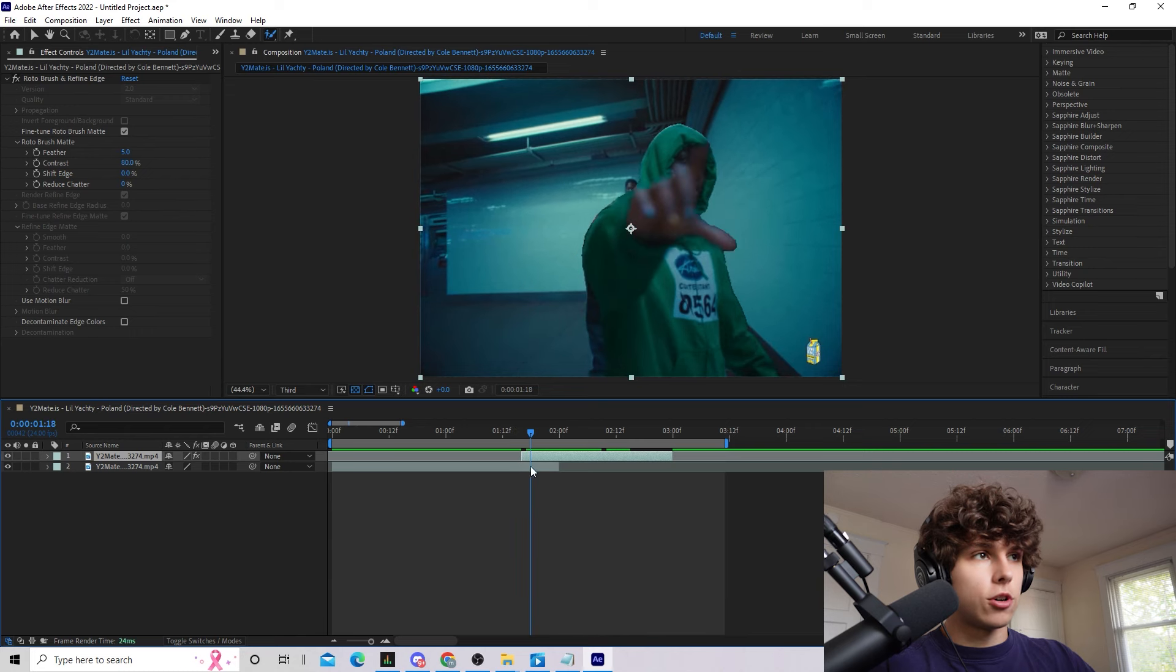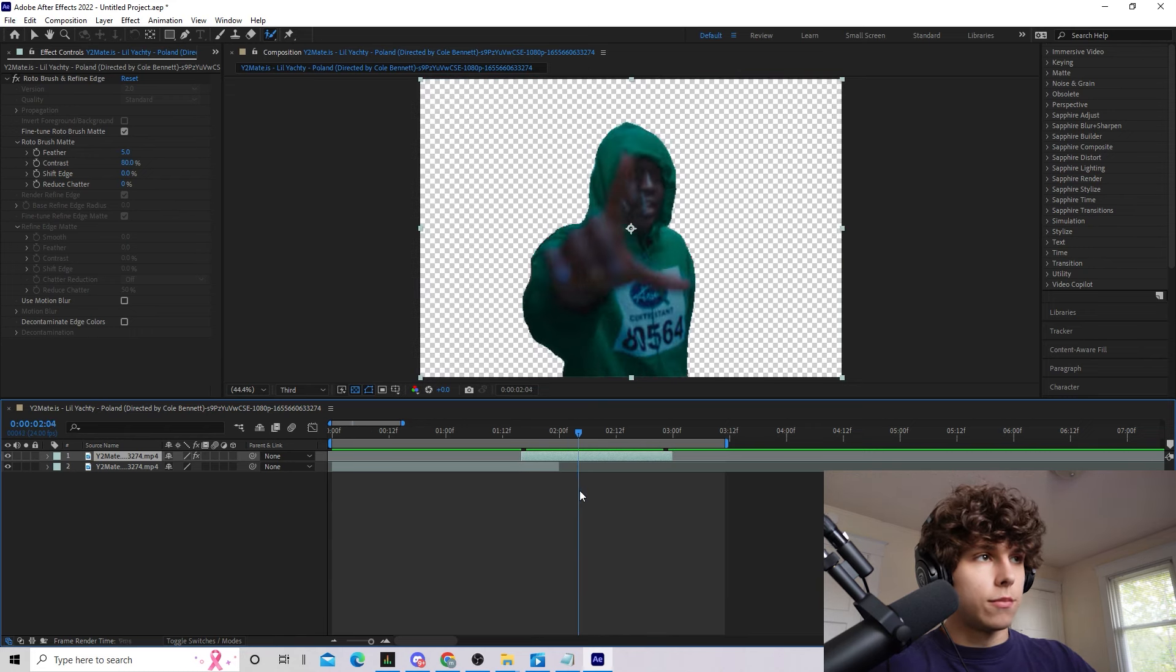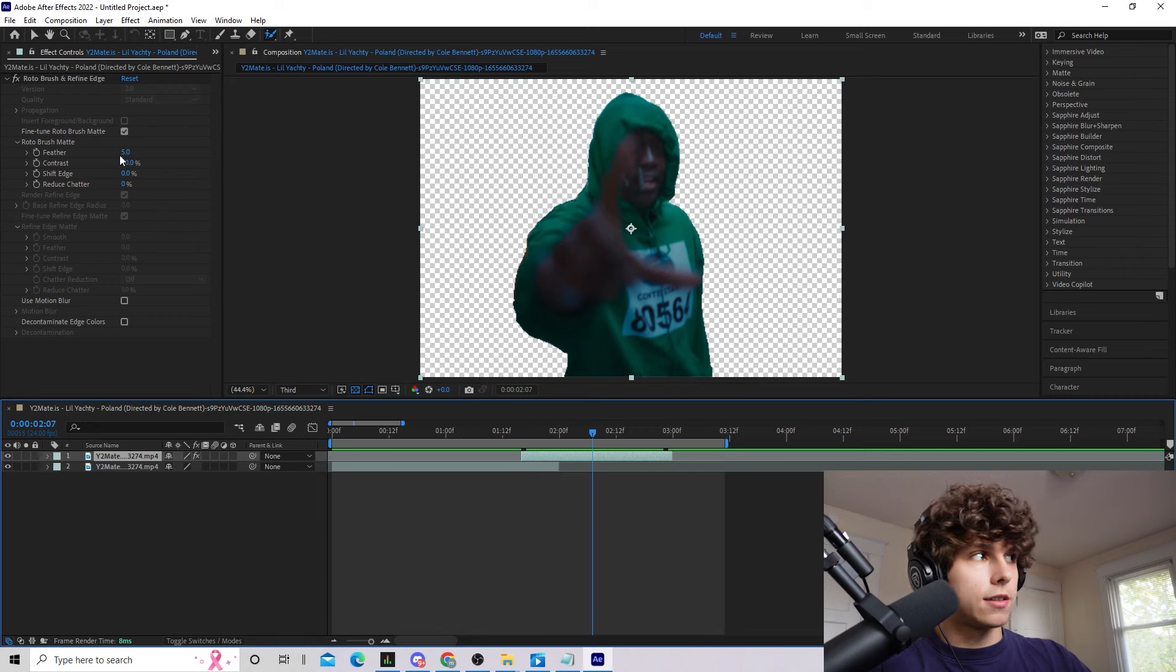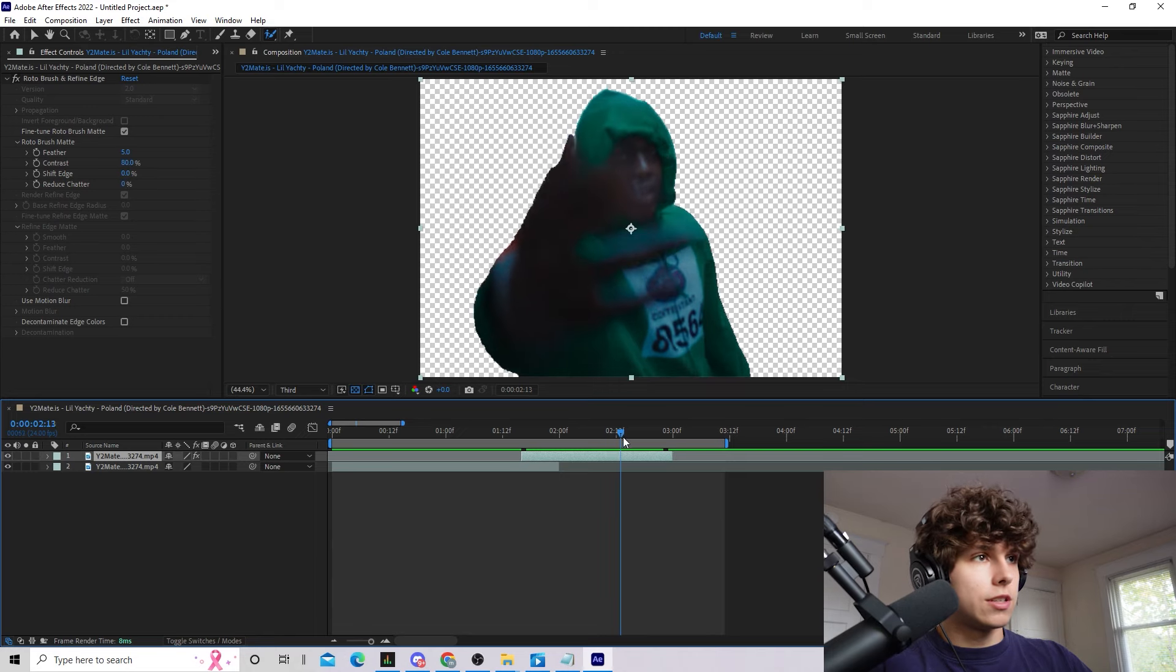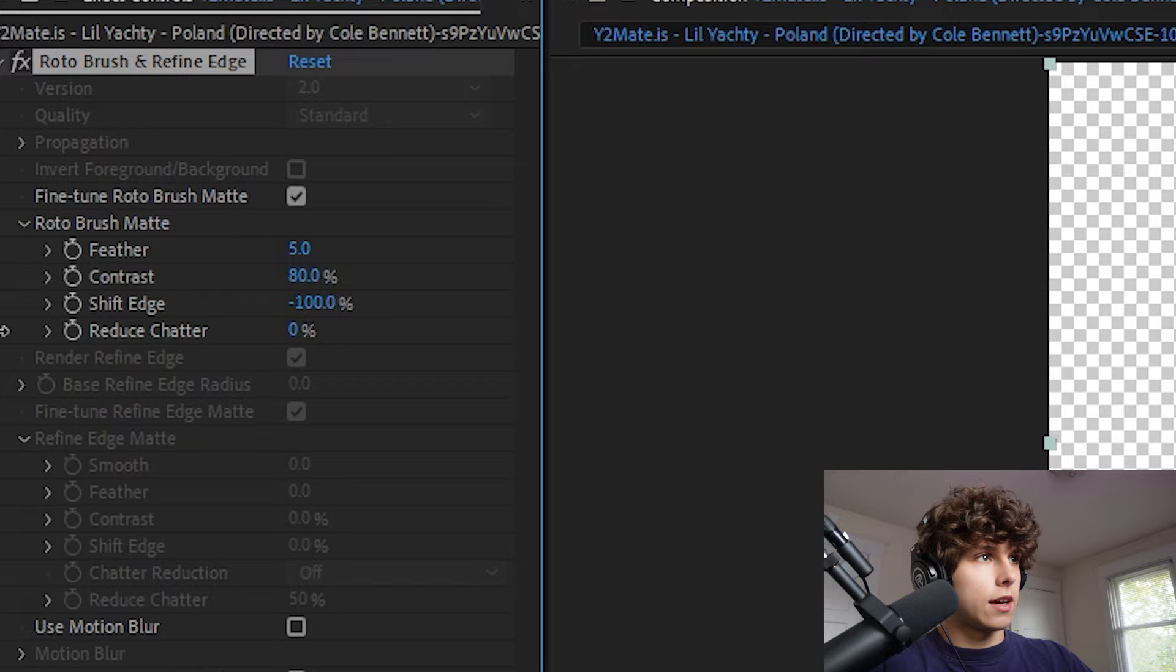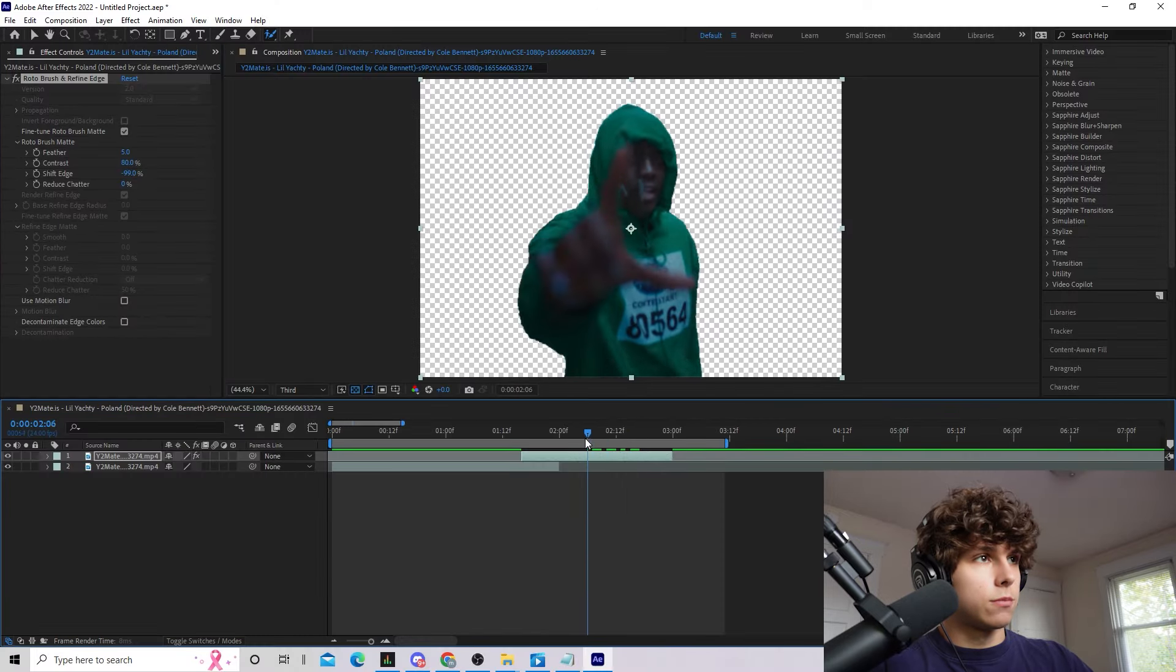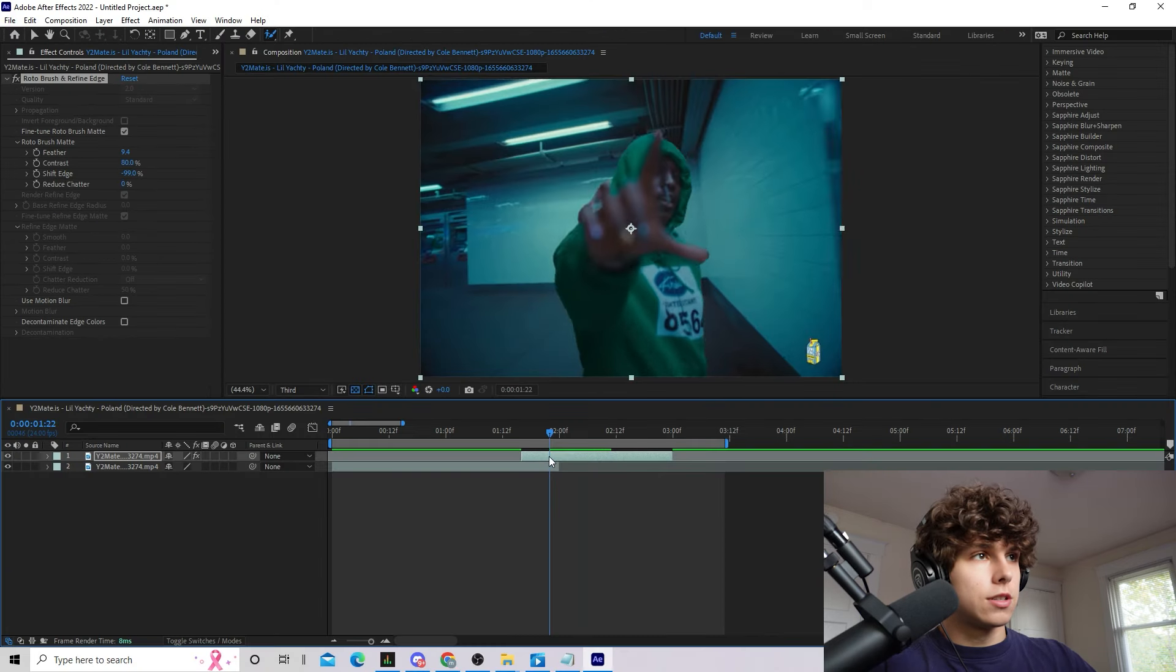If we close out of this layer we can see that now we just have Yachty rotoscoped out. We just want to go back and refine this. So if your rotoscope is a little bit choppy in some places like right here it's not a good edge where you can see the background, you just want to go to shift edge and make that all the way down and it can really fix up some of those mistakes. Another thing you can do is increase the feather if you're still not happy with your product.